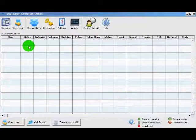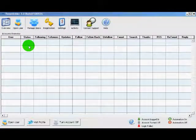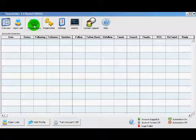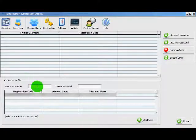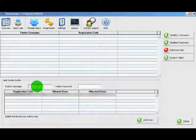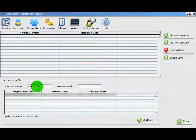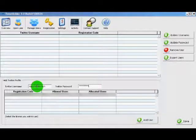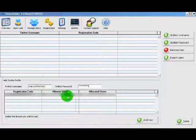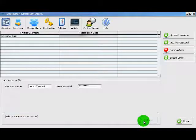Now that we have our Twitter account, we want to go back to TweetAdder and add that account. Simply click on the Manage Users tab, add the Twitter username and the password, click the product license that you want to associate it with and click Add User.